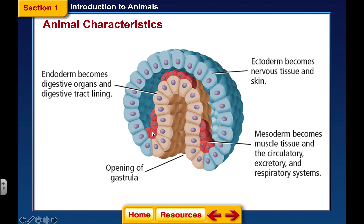Lying between the ectoderm and the endoderm is this red area — this is mesoderm. 'Meso' means middle. The mesoderm is eventually going to become our muscle tissue, circulatory, excretory, and respiratory systems. As we develop after the sperm and egg meet, that ball of cells undergoes many divisions. After 16 divisions it forms the blastula, which divides more and pinches in to form the blastopore, and the whole structure is now called the gastrula.